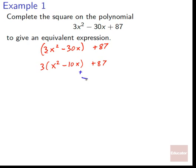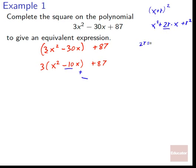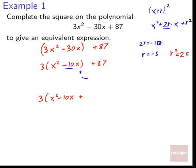We want to figure out what blank goes in to get (x + r)². Since (x + r)² = x² + 2rx + r², our 2r is −10, so r = −5. We want r² = 25 inside. But we can't just add a number — if we add 25 inside the parentheses, we've changed the expression and broken our mathematics.